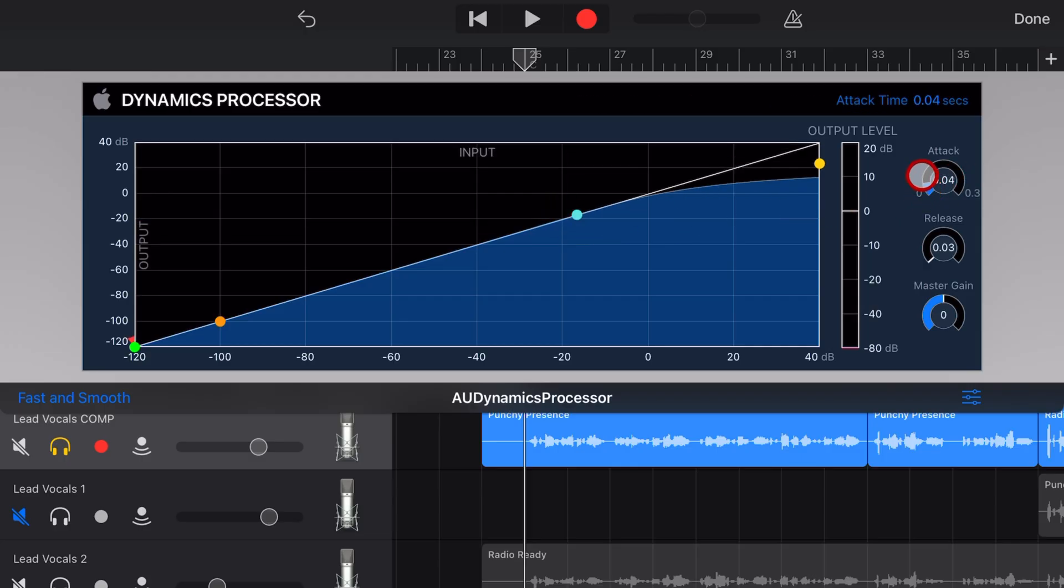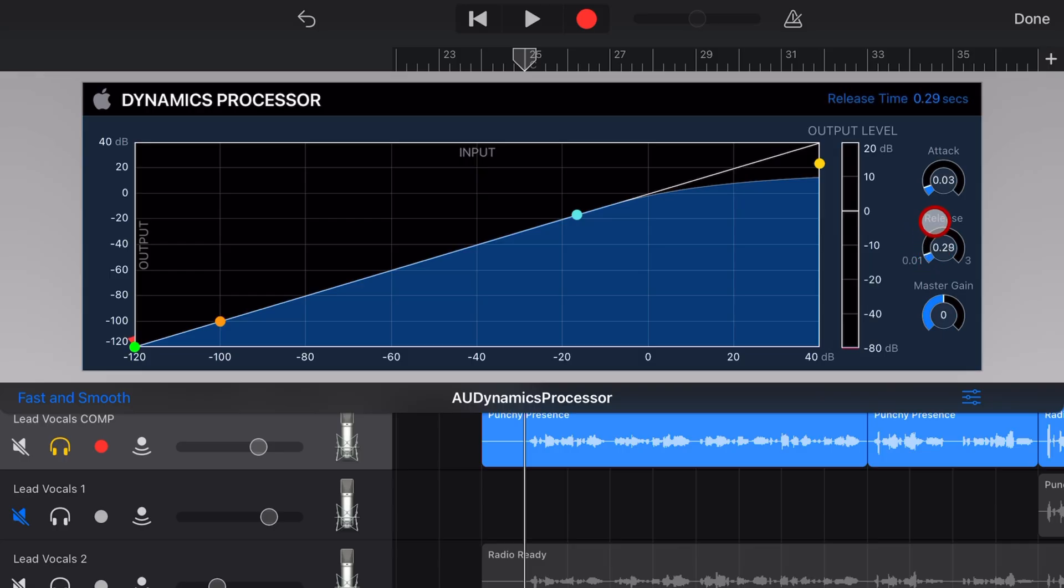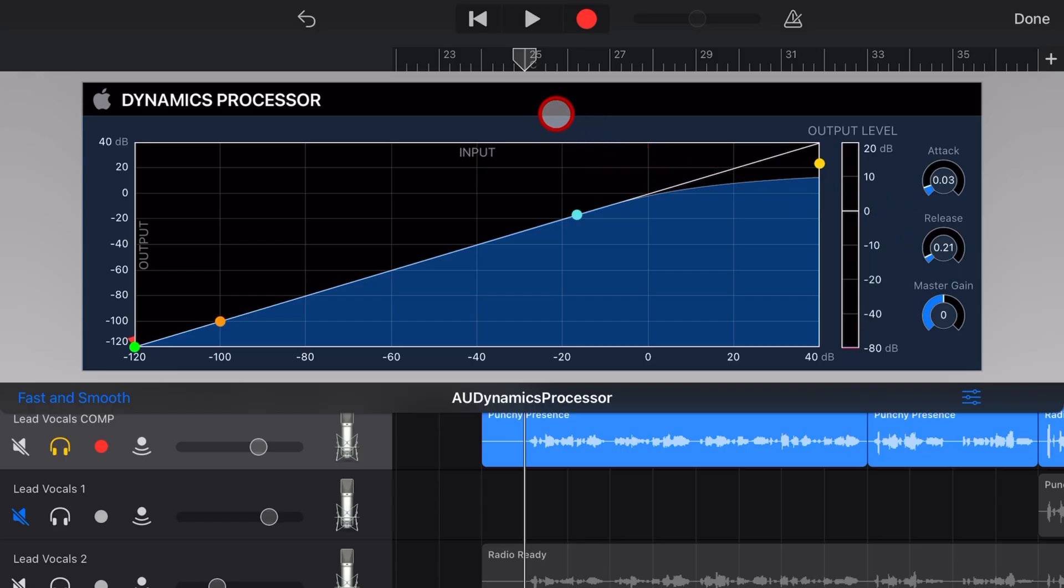You've also got attack and release. Attack is how quickly the compressor will kick in, and release is how quickly the compressor will stop once it goes below that threshold. If you want to learn more about compression, check out the other videos that are also right here on the channel.